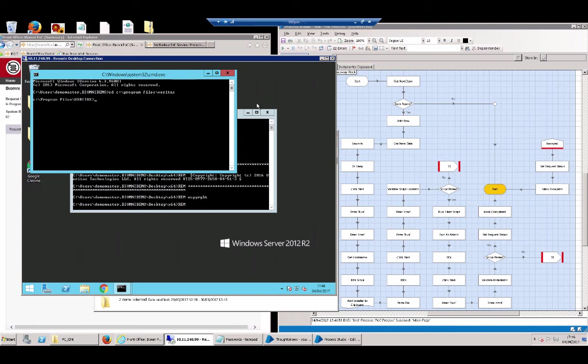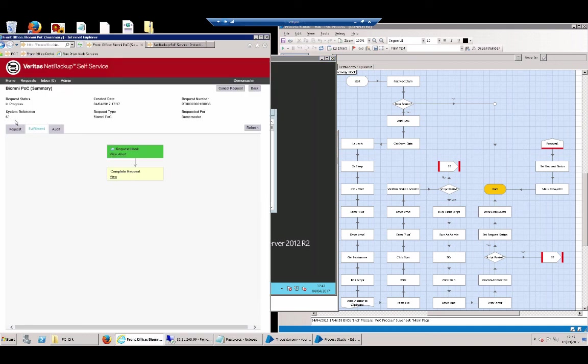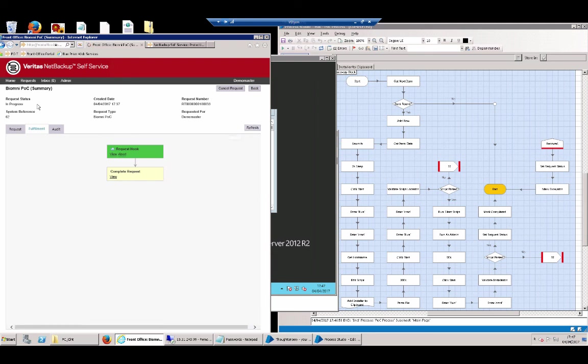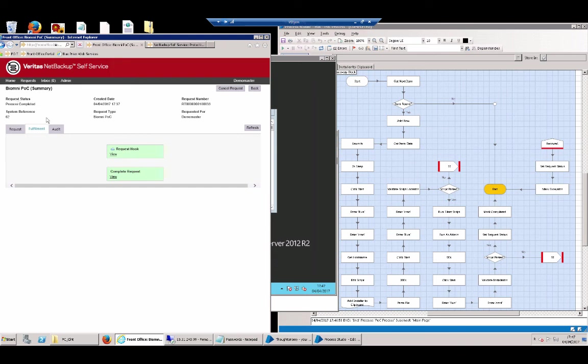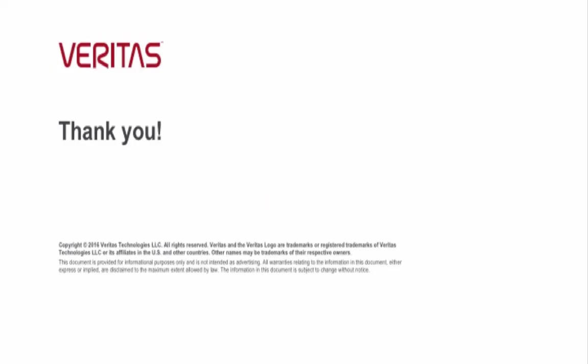So what we're going to do now is to go back into the request. Blue Prism would have communicated to the NSS, the fact that this process is now completed. So if we just do a quick refresh, we can see up here the status of process completed. And that completes the demonstration.